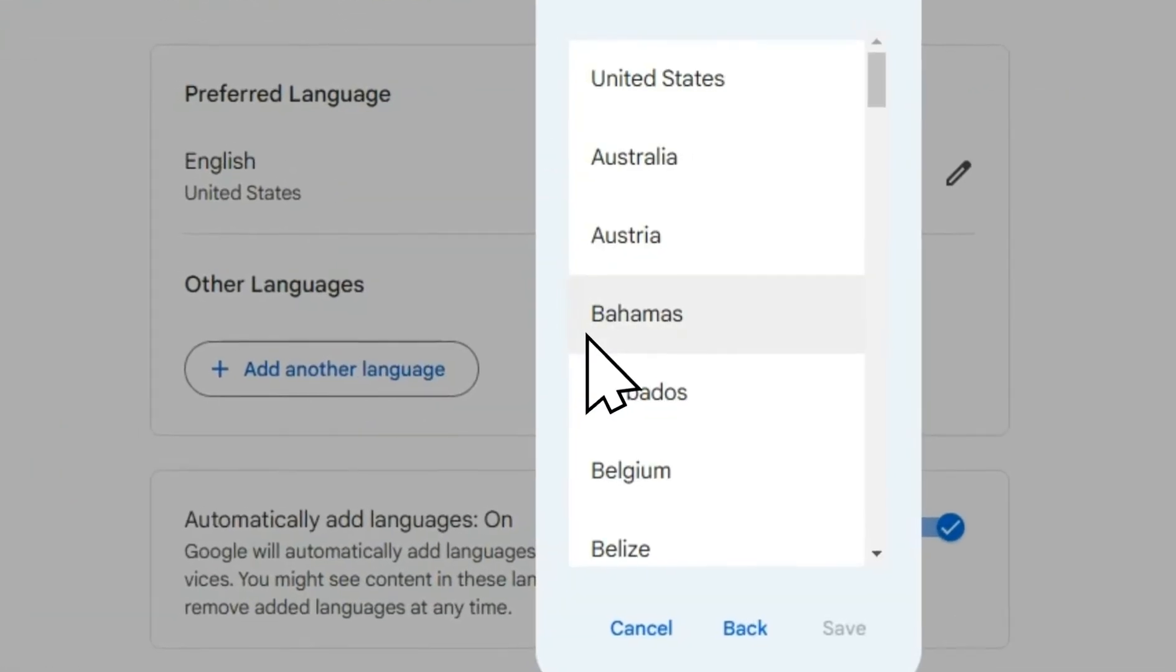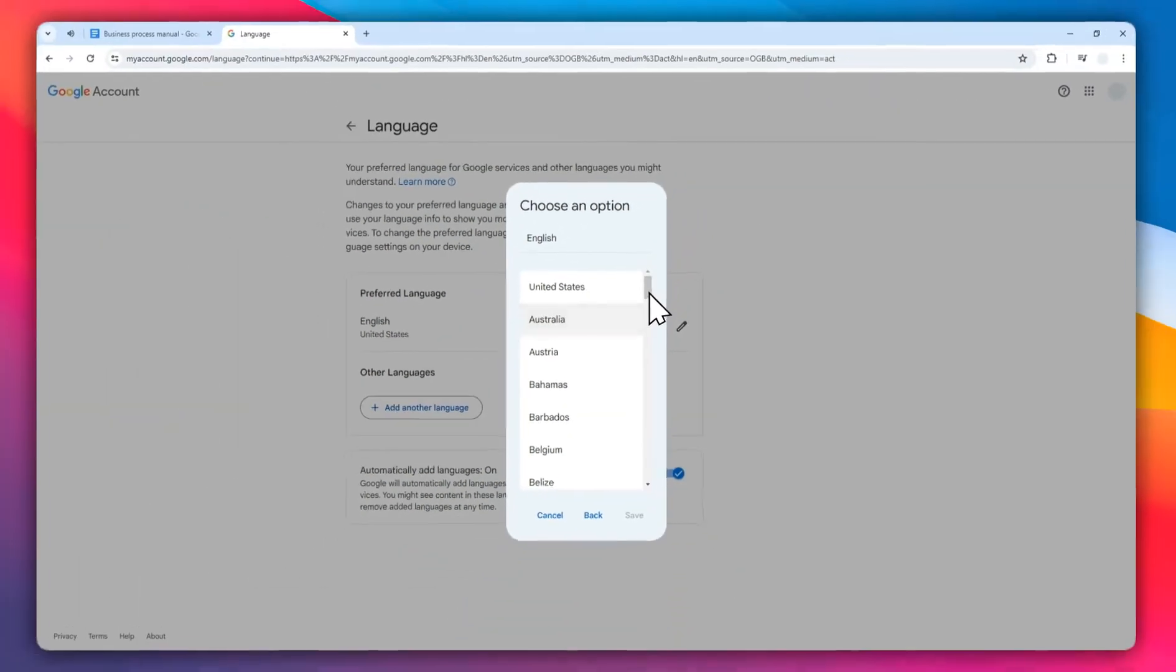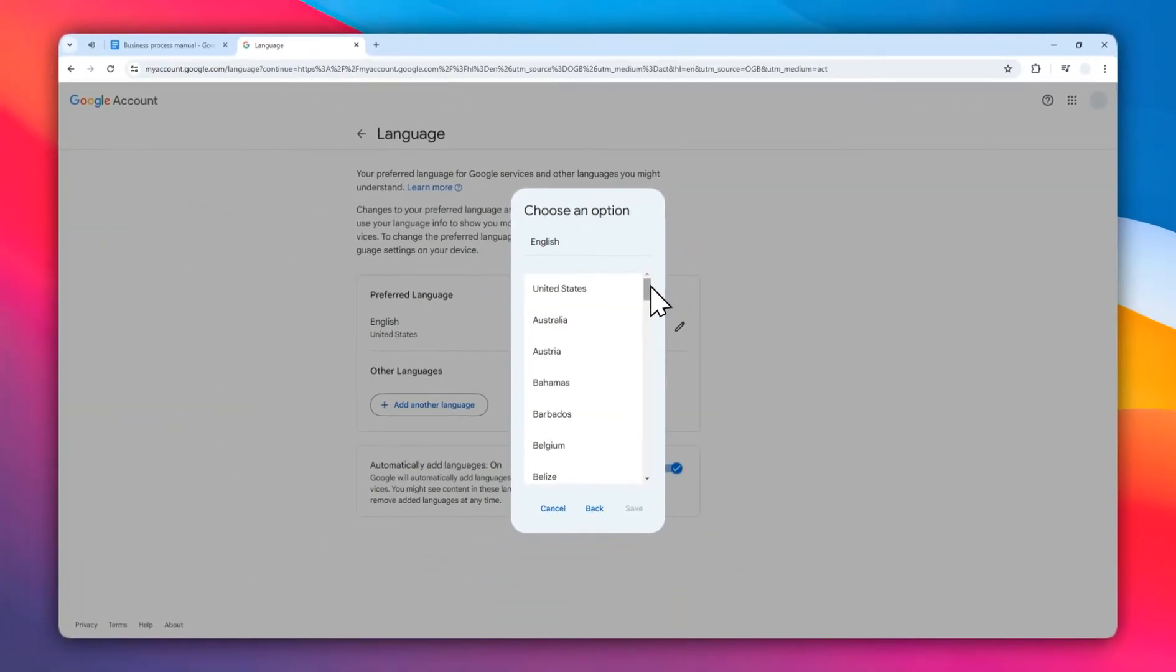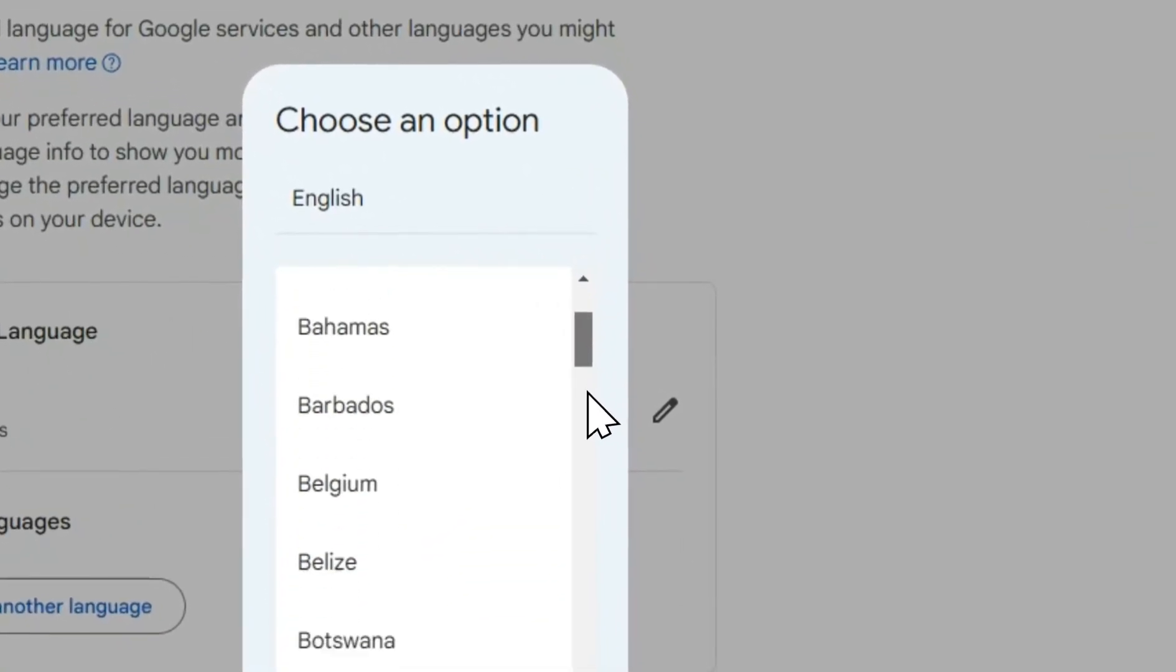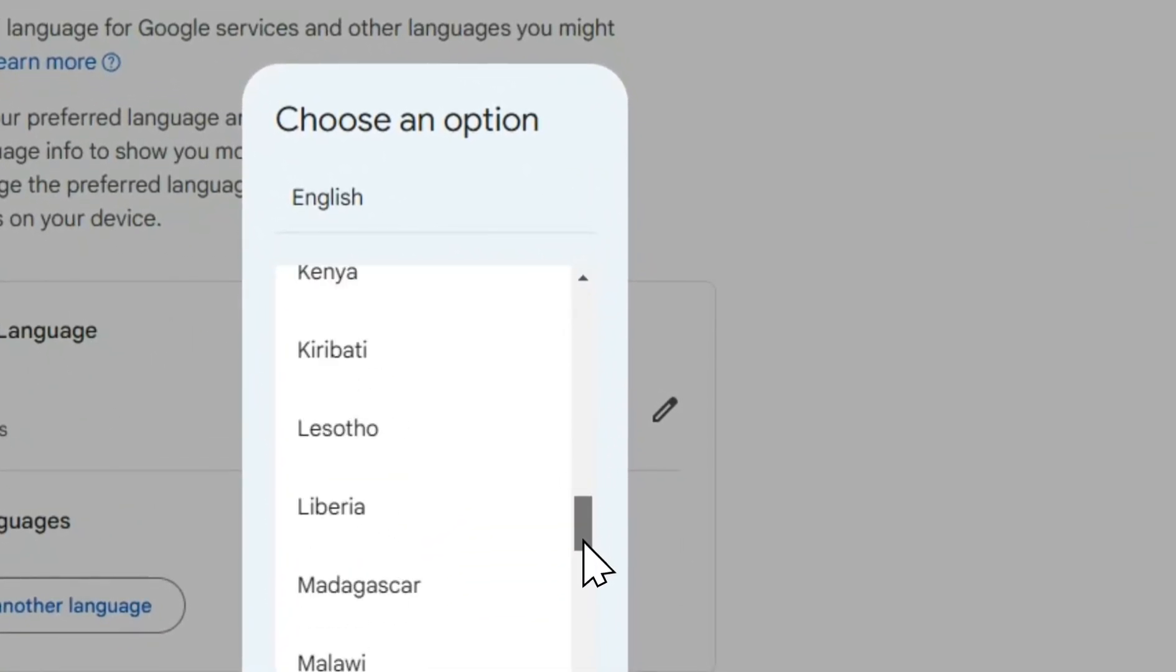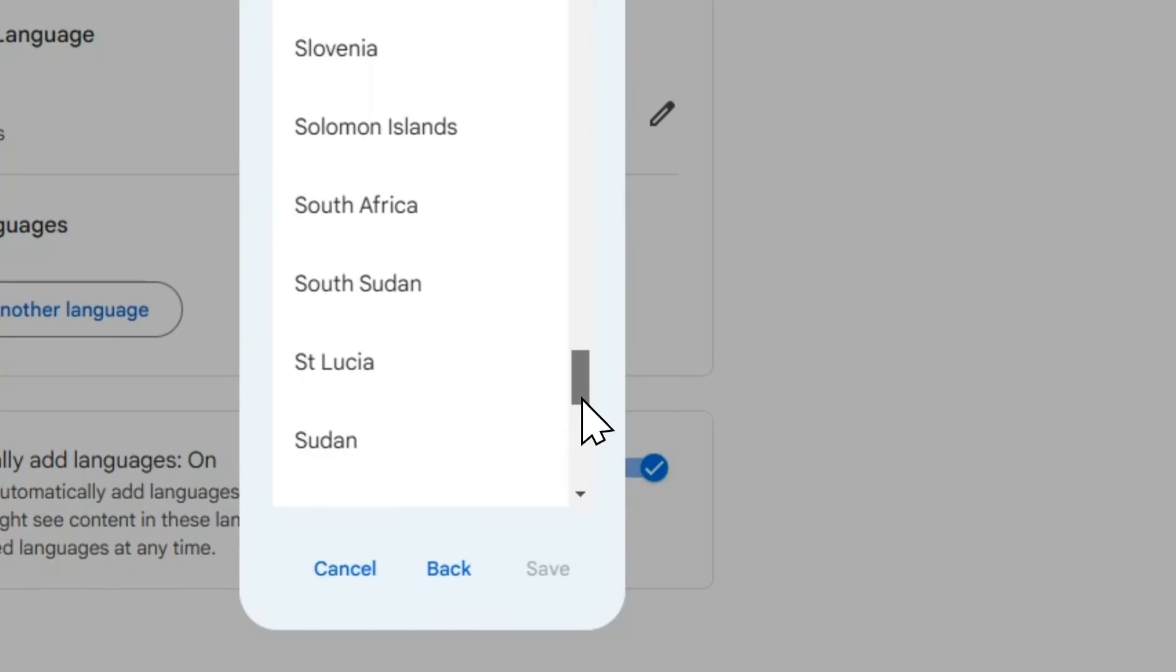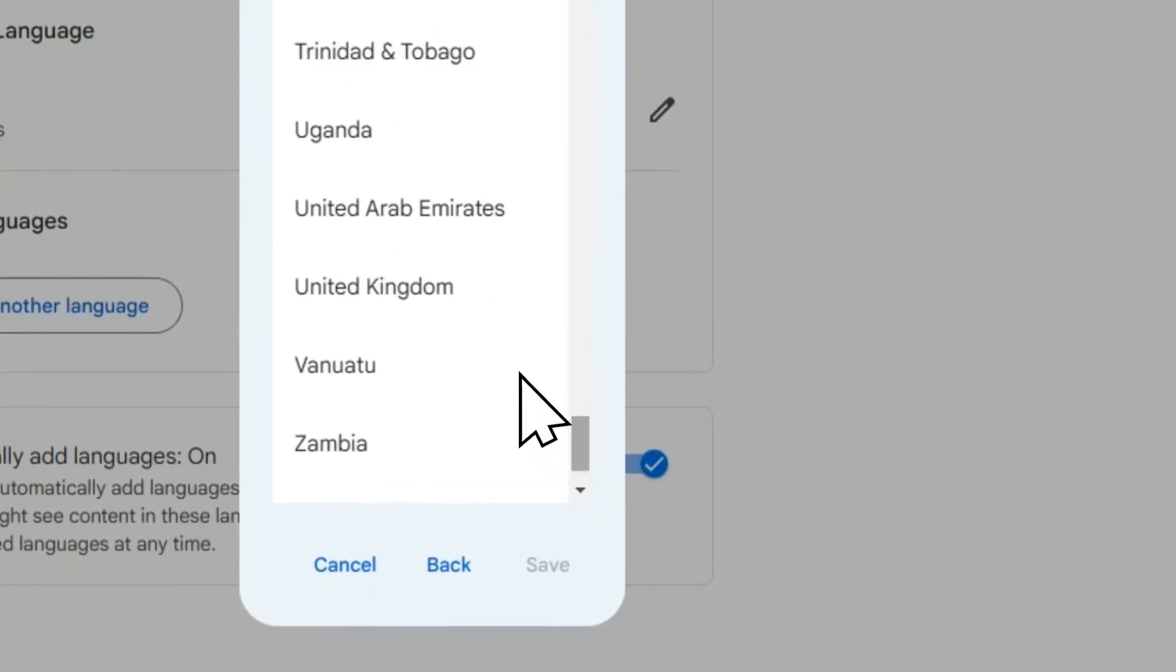And then here's the most important part: you don't want to choose United States, otherwise it will use inches. So you can choose anywhere else but not US. I think I'm going to be using United Kingdom here and click save.